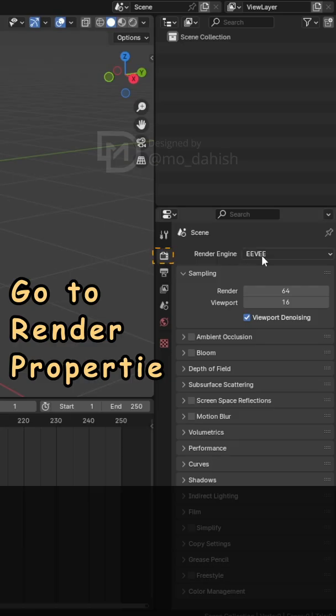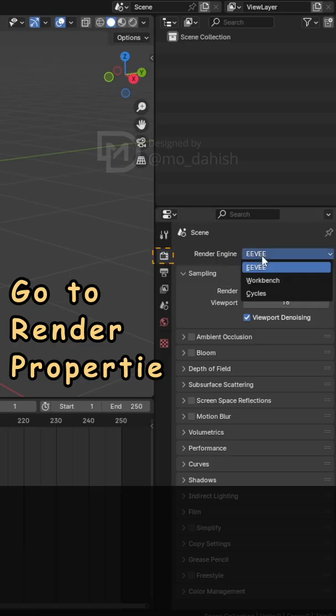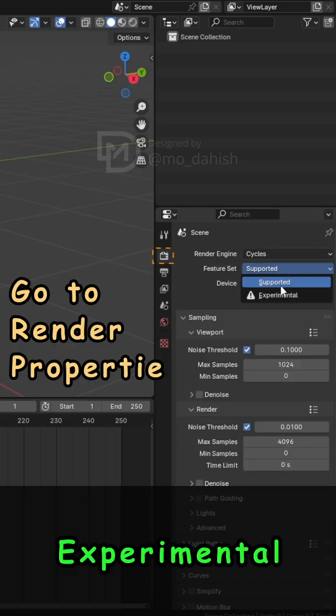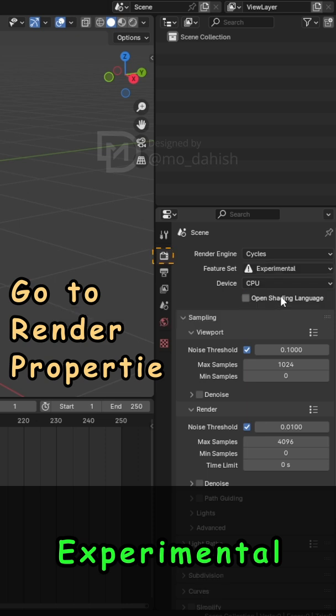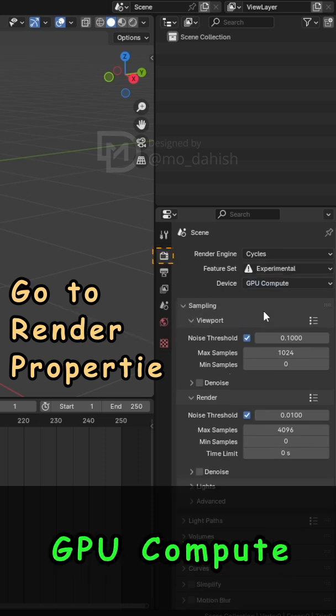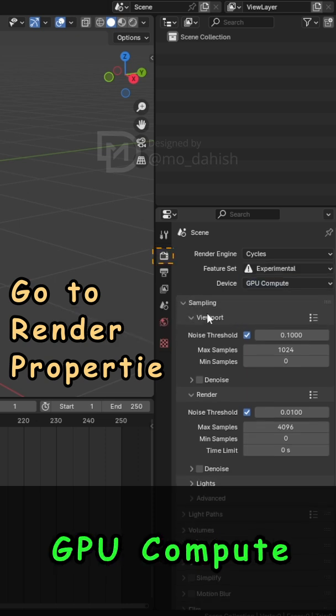Go to Render Properties. Set Render Engine to Cycles. Switch Feature set to Experimental. Under Device, select GPU Compute for faster performance.